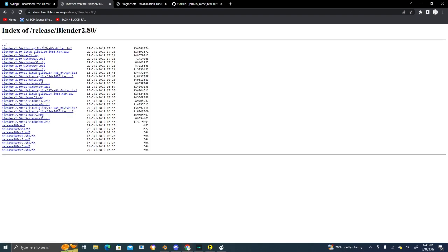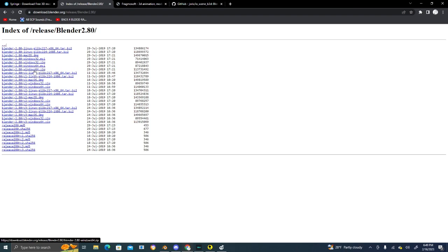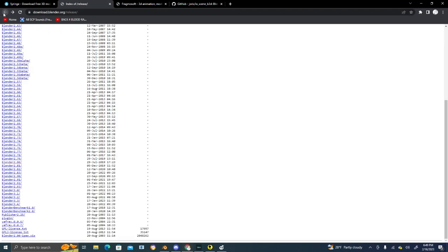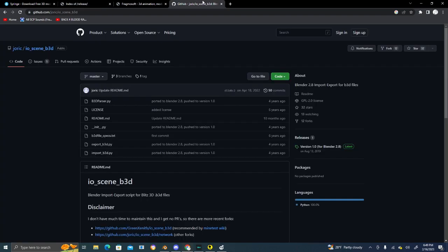Be sure to download that. If you're running on a Windows system, download the Blender 2.8 MSI. I wouldn't recommend downloading the ZIP because you have to extract it yourself and it's a pain. Just download the MSI. Once you get that downloaded and opened up, you're going to want to go to GitHub.